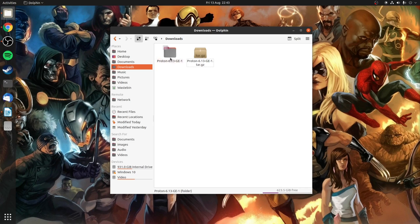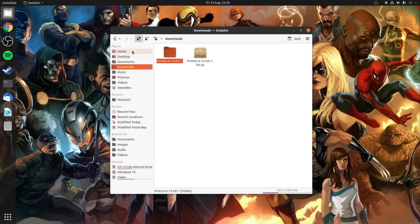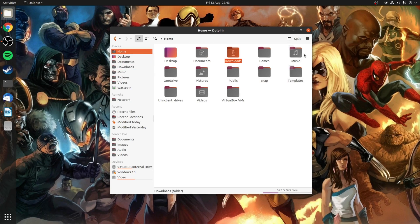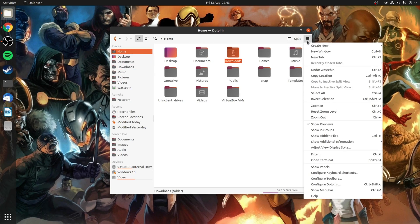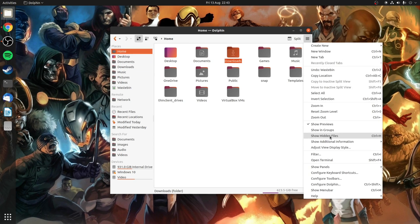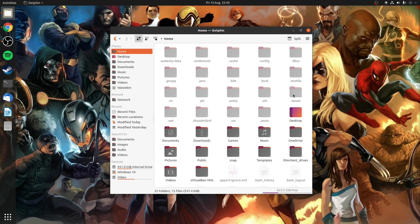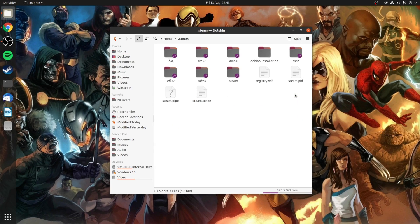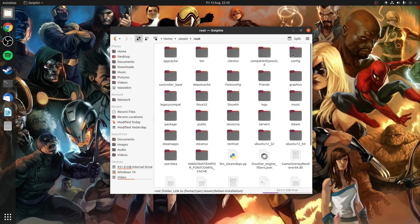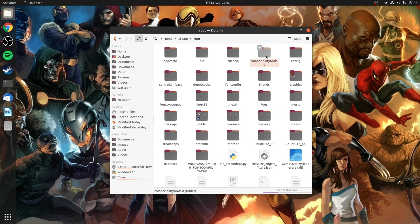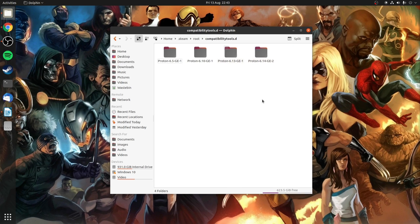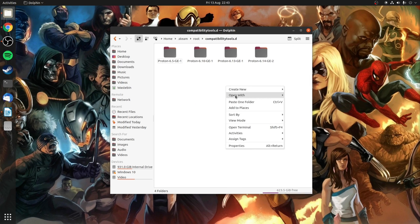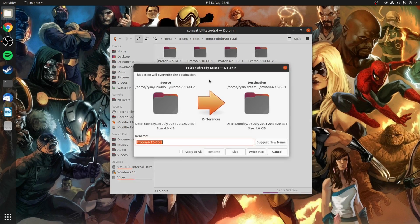Once you've done that take a copy of the extracted folder and go to home directory. Then enable hidden files, go to .steam, root and compatibilitytools.d. Obviously if that folder does not exist already then create it. Inside this folder you want to paste that archive we've just copied.